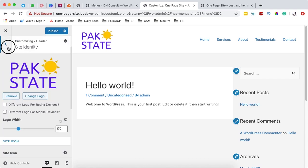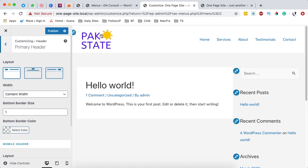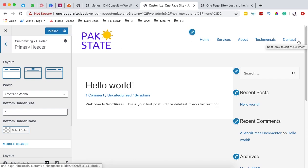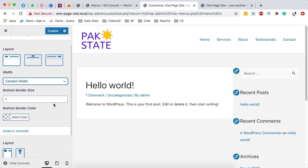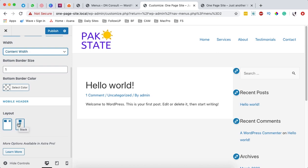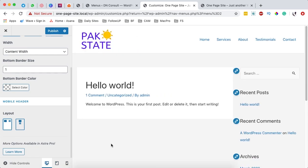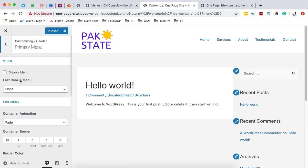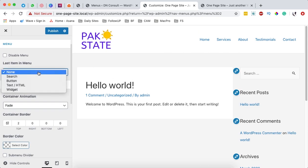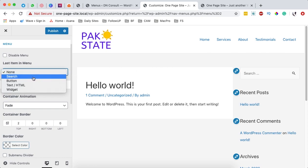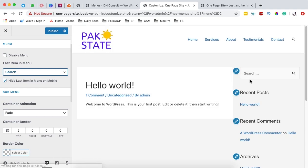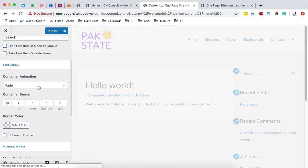Next we're going to come to the primary header and choose the layout — we want our logo on one side and the menu on the other. I'll set it to content width, and on the mobile menu layout I'll leave it as inline. Then going to the primary menu, I choose which menu to use. We don't want to show a last item like a button or search in the menu. For now, we can also try enabling a transparent header — when enabled it shows transparent, but you have to clear the background. In this case, I'm going to disable the transparent header.